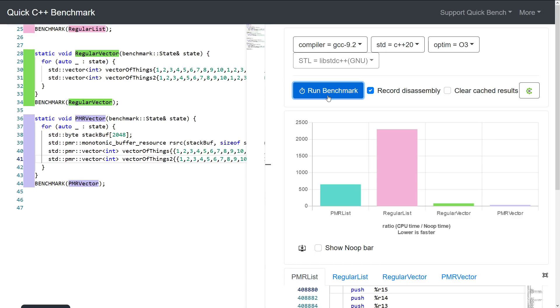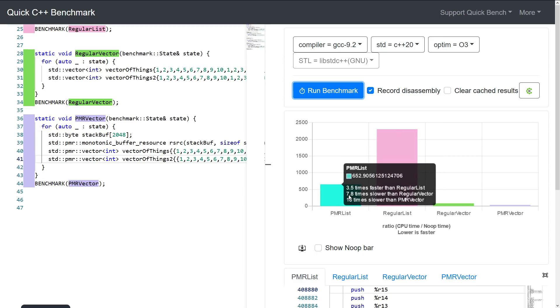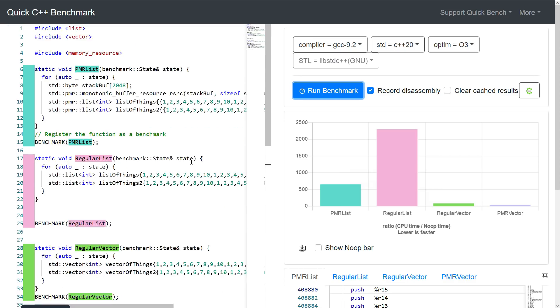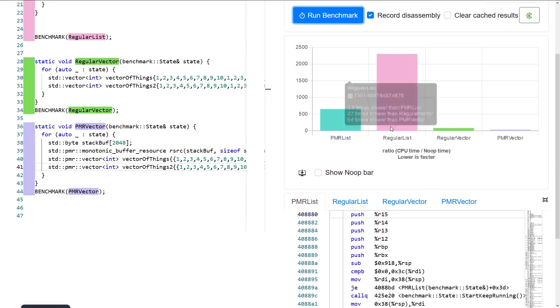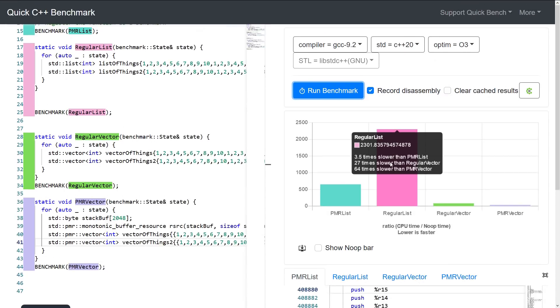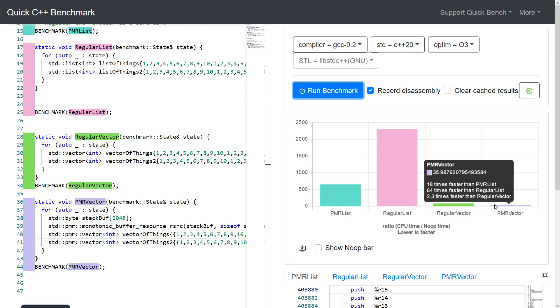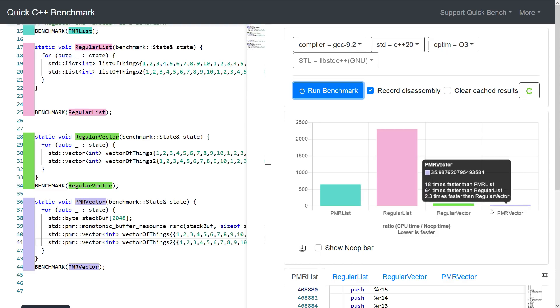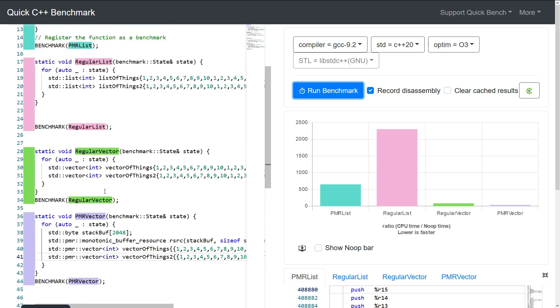All right, so when we've got multiple things happening here, so the regular list is now, let's see, it's still three and a half times slower than, or three and a half times faster than regular list. So we didn't gain a whole lot there, even though we're creating two of these in each one. And the regular vector, let's see, the PMR vector is now 2.3 times faster than regular vector. So yeah, so be aware of this.